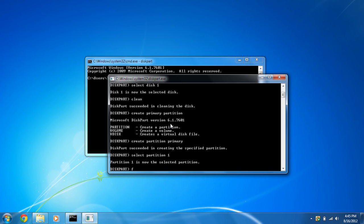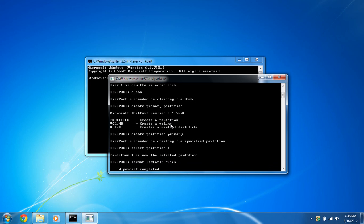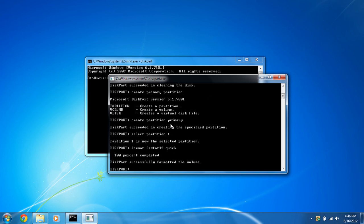And we're going to format, file system equals FAT32, and we're going to put quick so we're not waiting all day. So depending on the size of your card, it will take a while. Diskpart successfully formatted the volume.